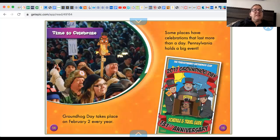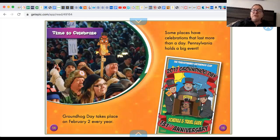Time to celebrate! Groundhog Day takes place on February 2nd every year. Some places have a celebration that lasts more than a day. Pennsylvania holds a big event.